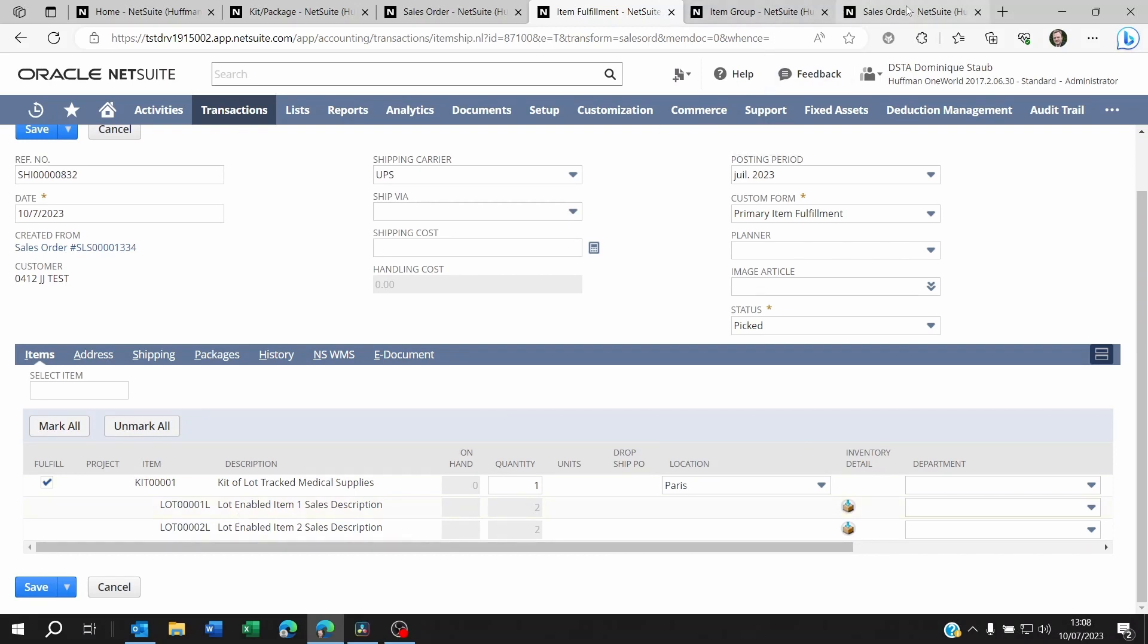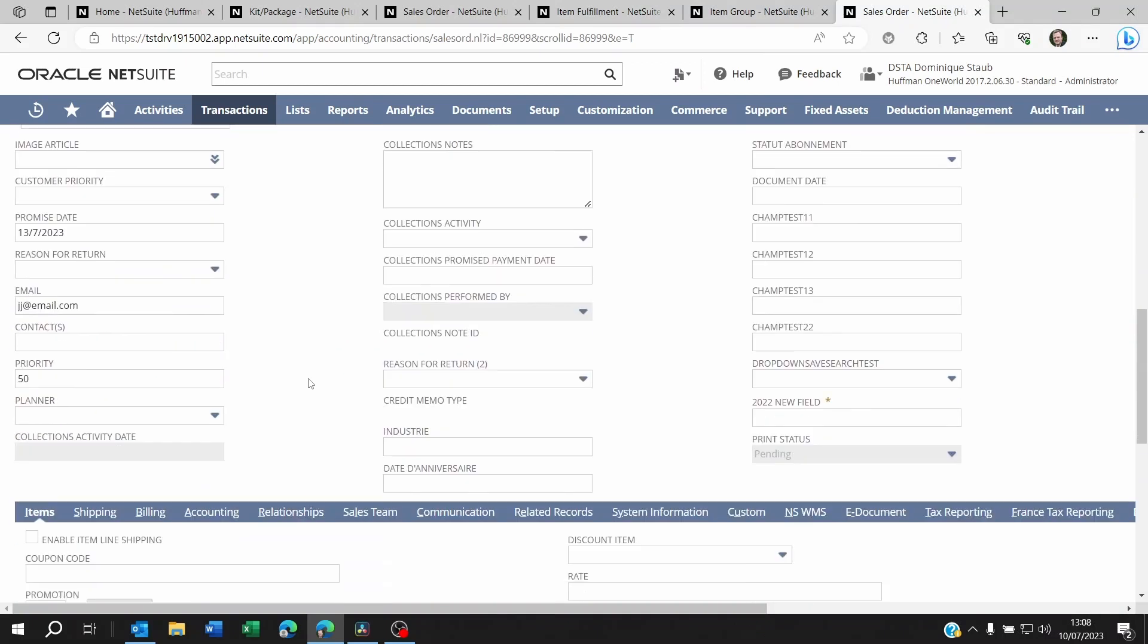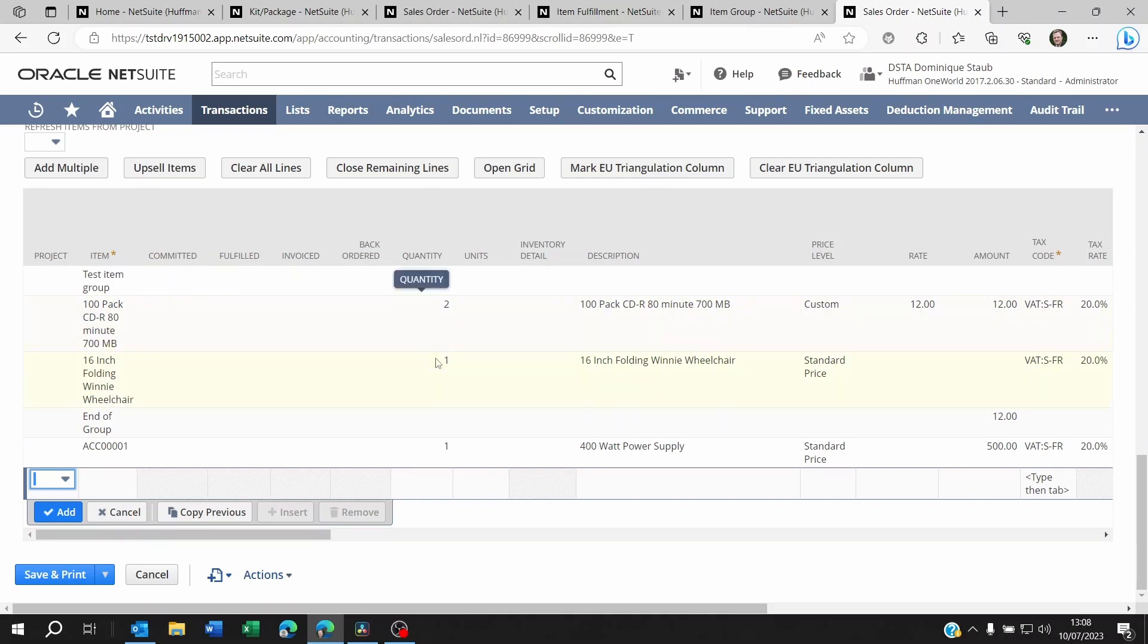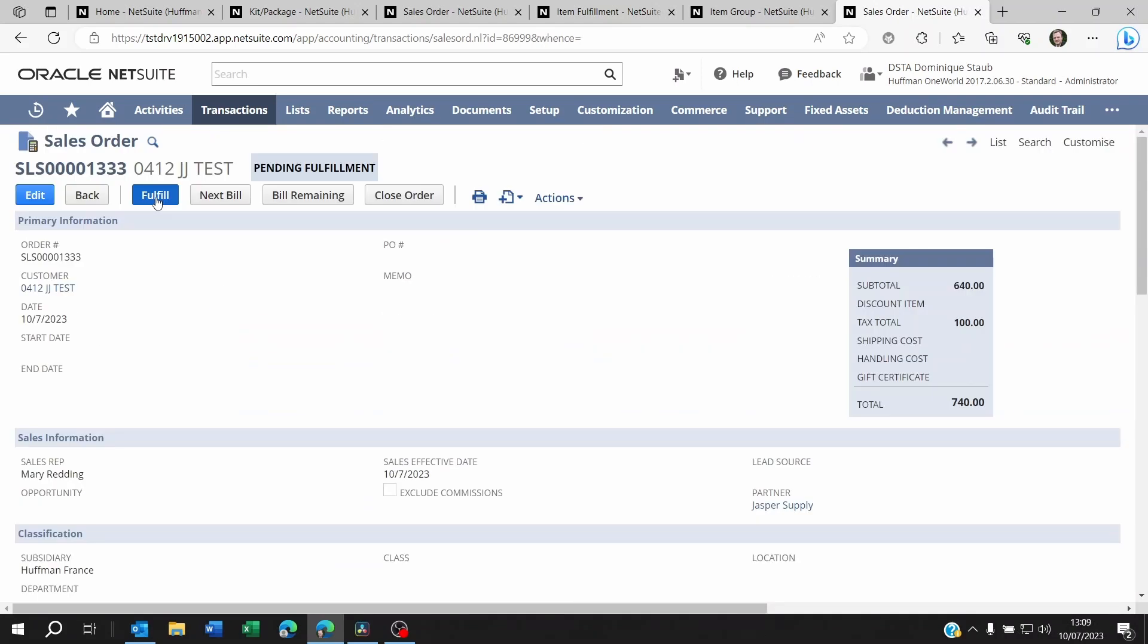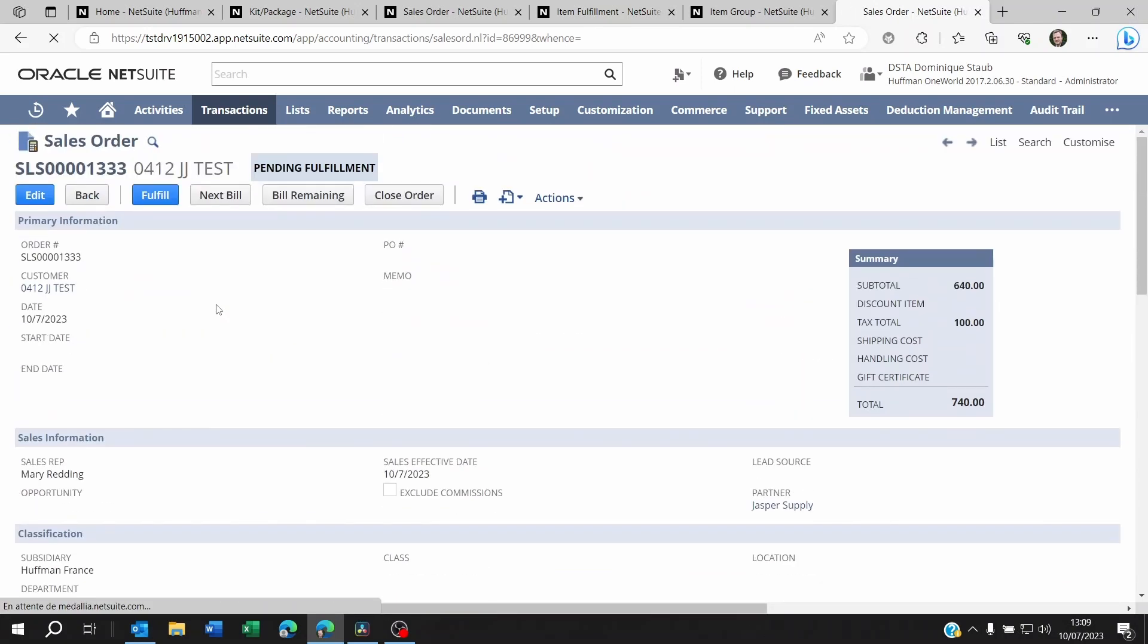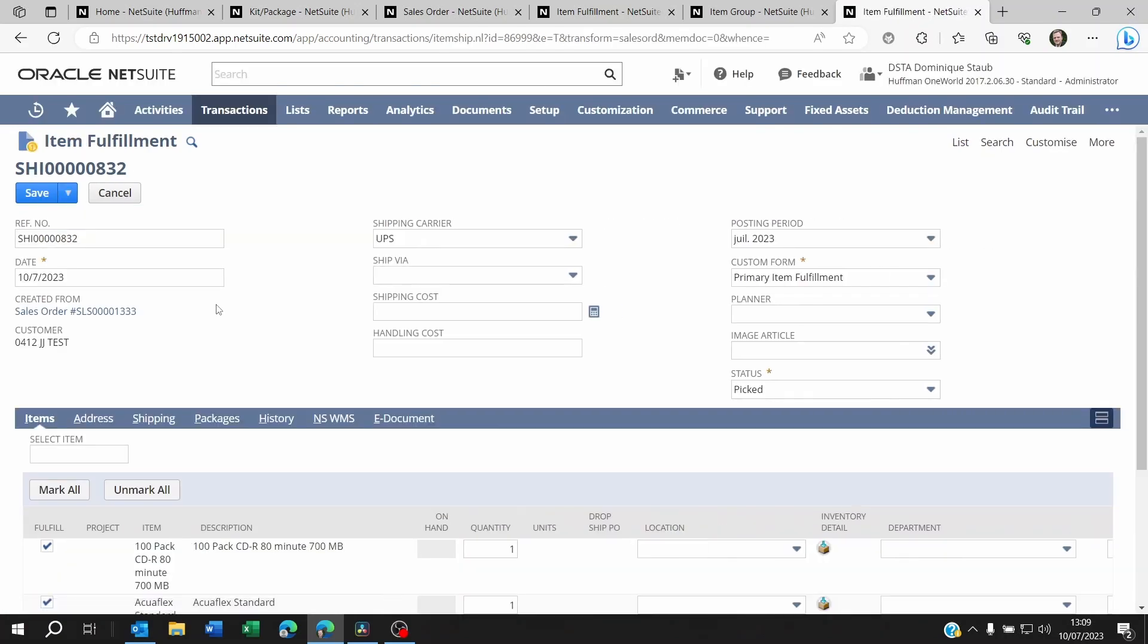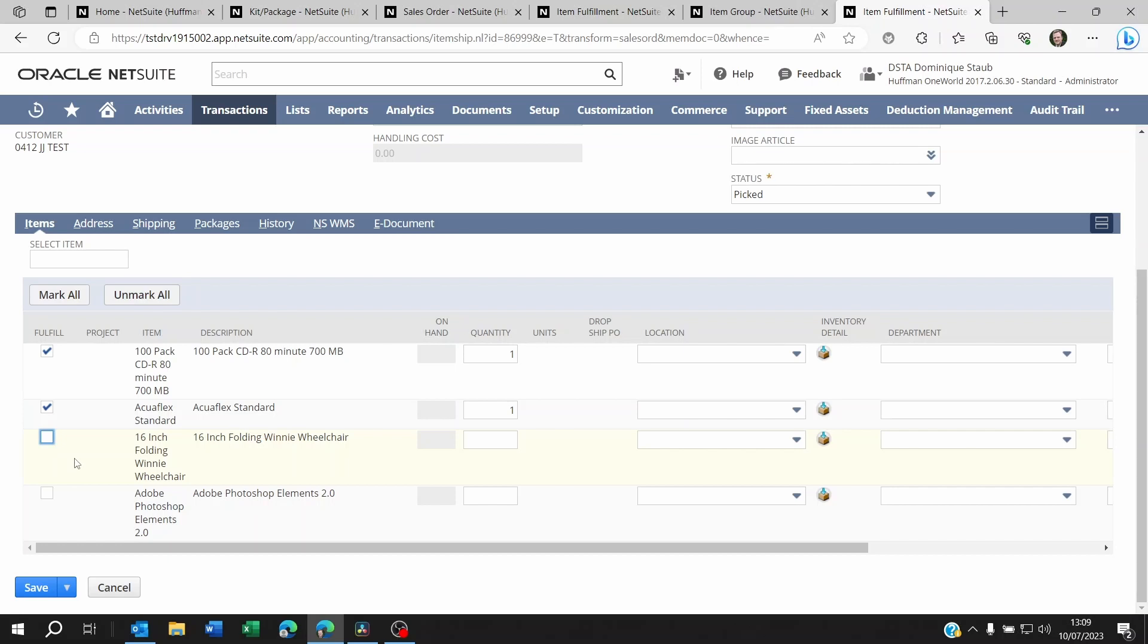Now for the item group, when you look at the sales order, you are able to see all the components. You can add components to that group. You can even change quantities on the sales order. And when you fulfill a sales order with an item group, you will see that on the fulfillment, you will be able to change the quantities as opposed to an item kit where you couldn't. So you can change quantities here. And you can even decide not to fulfill some of the component items.